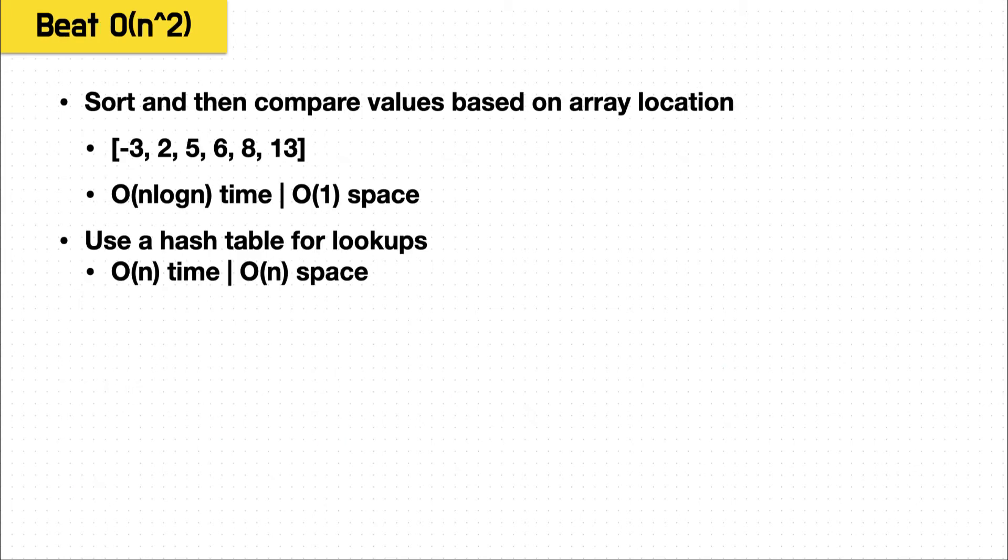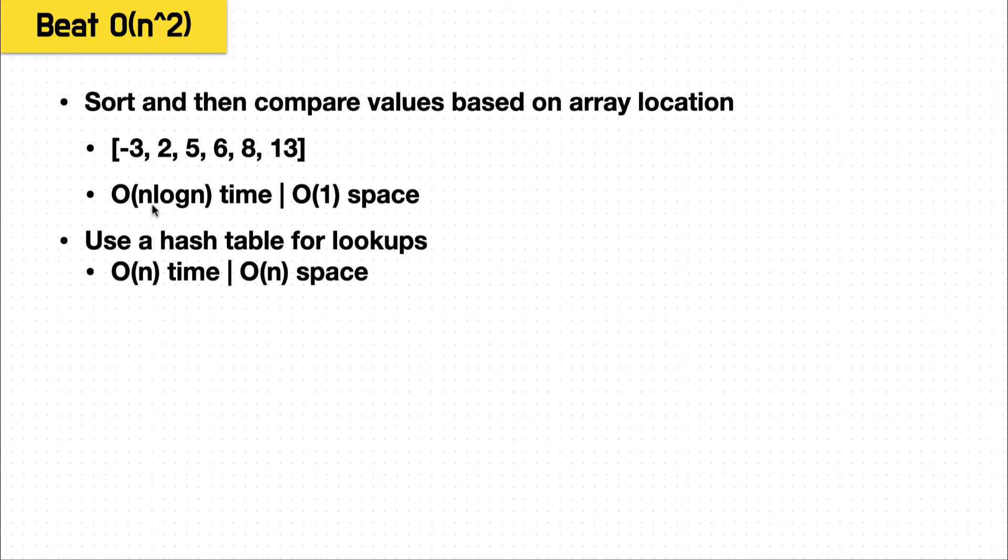And we want to think how can we beat O of N squared? Well, we know that we can usually assume to sort for N log N time. And if we sort it, our items are now arranged by their values. And we can start a pointer at the beginning and the end, and iterate inwards. And we know which side to move based on if the sum is larger or smaller than the target. And we can keep iterating until we reach the middle.